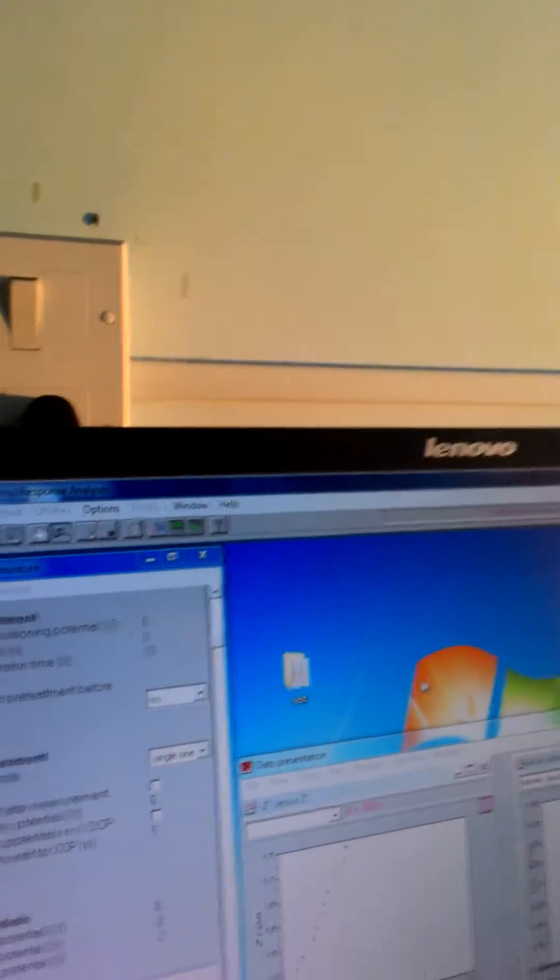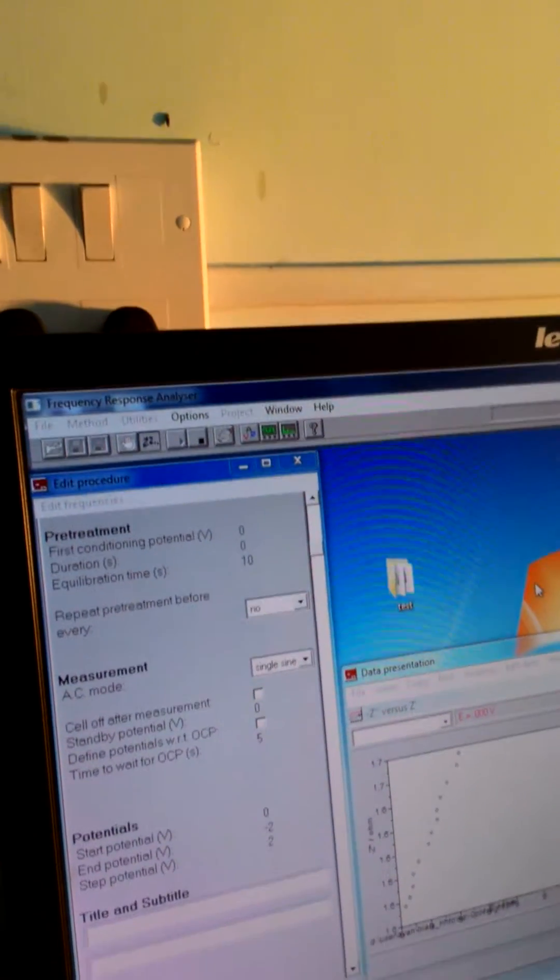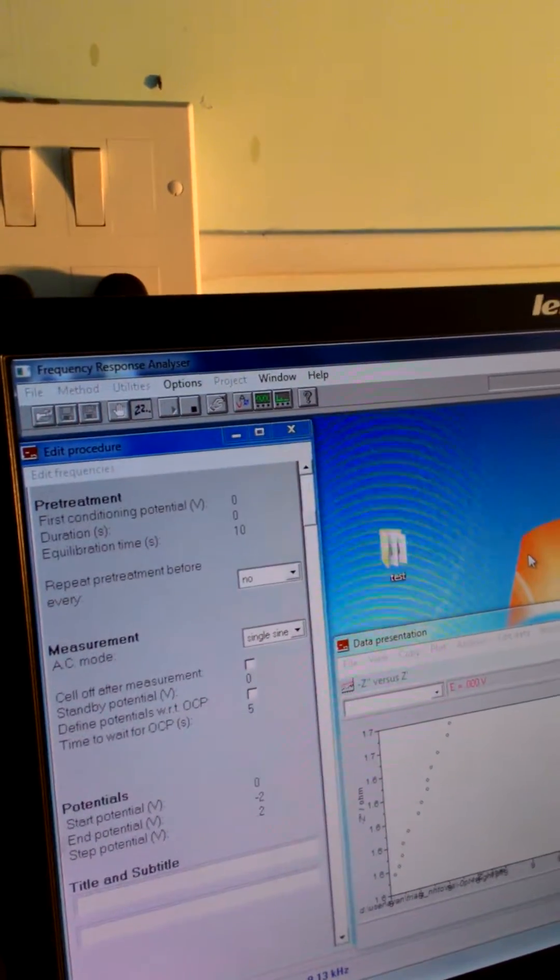First save it. And then after that, again, when you will go to file, there is option save as ASCII, click on that.